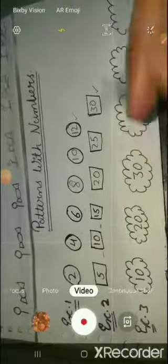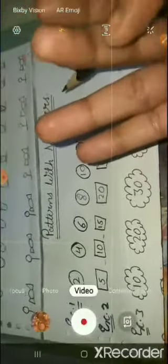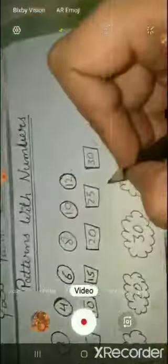Again, after 30 we will count 10 numbers: 31, 32, 33, 34, 35, 36, 37, 38, 39, 40. Again jumping 10 numbers gives us 50, and then again jumping 10 numbers gives us 60. So in this way this example forms a pattern — everywhere there is a gap of 10 numbers.